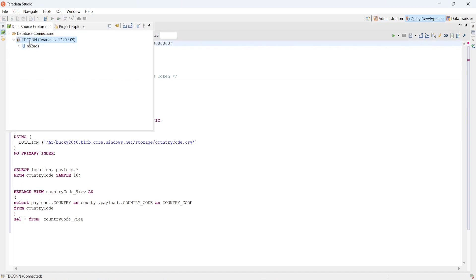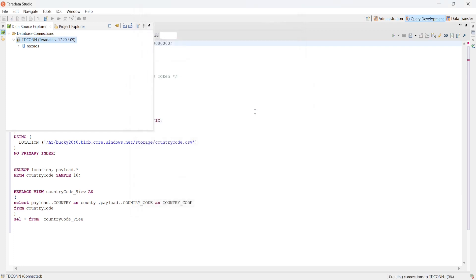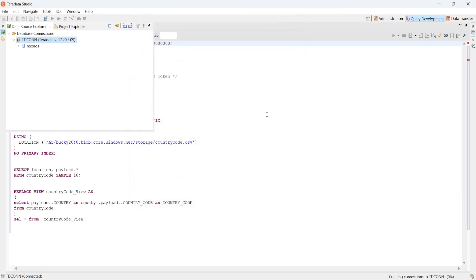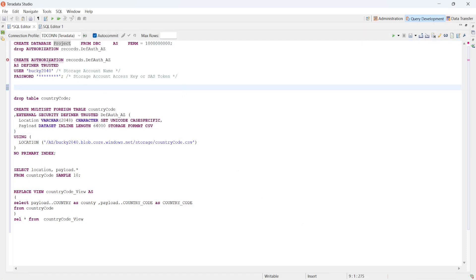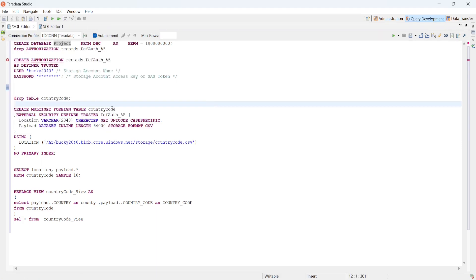I'll go into my connections, right-click, and instead of records I'll use the project database. I'll connect it to the project database. The connection has been successfully established and the database is connected.